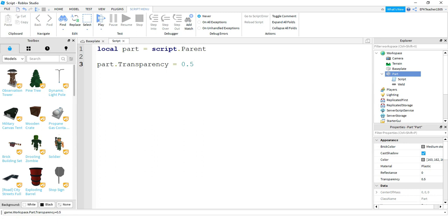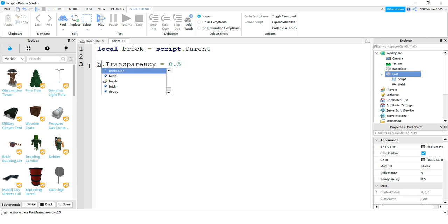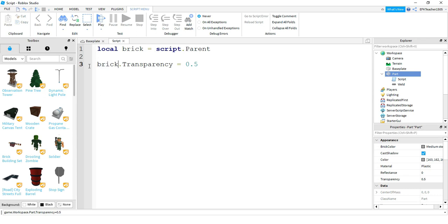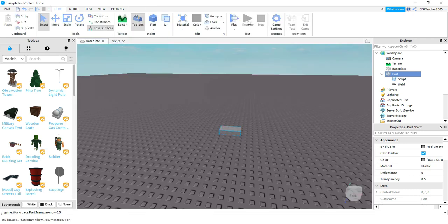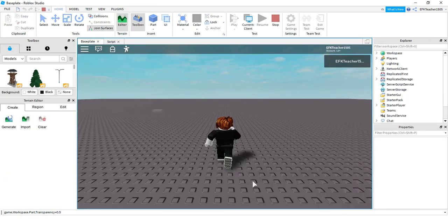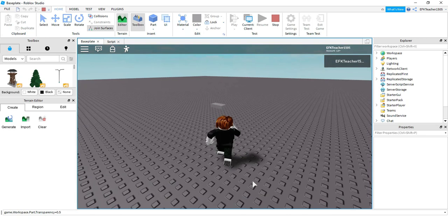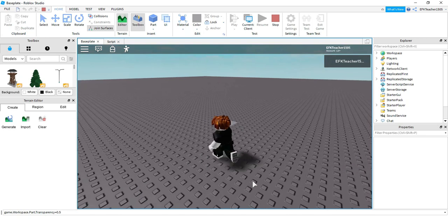And if you want, you can change the name of this variable. So if you want to say something like brick instead, then you can do that. And all you'd have to change is this first part. Instead of part, we're now calling it brick. So let me go ahead and run this code to show you that it does the exact same thing. So I'm in the game again, and I still have my semi-transparent part.